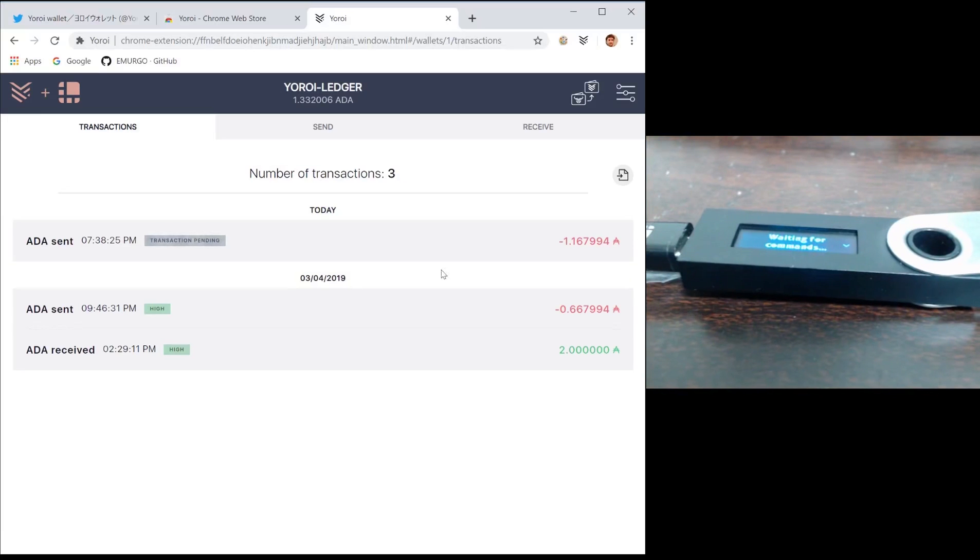Note that Yoroi is only available with Ledger on Chrome. We'll be adding support to our iOS and Android versions in the future.